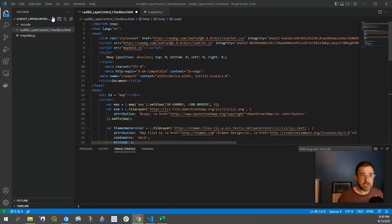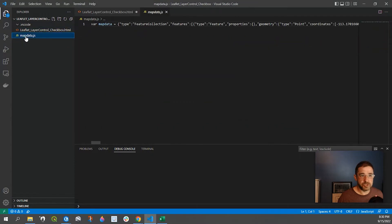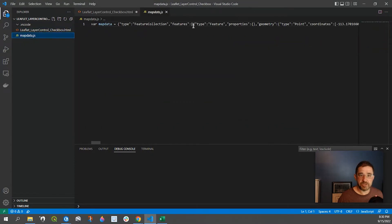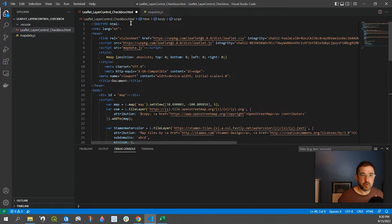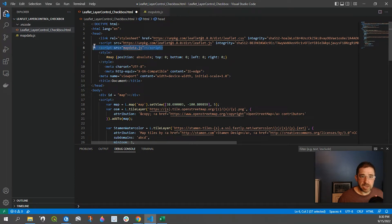So to show you in our project folder, we have our map data, which is my GeoJSON file, and I have a variable called map data. Going back to my HTML structure, you can see right here I had a script that's calling that map data.js.